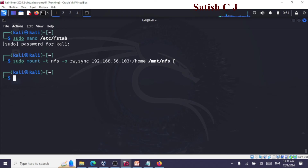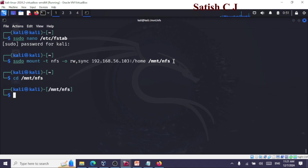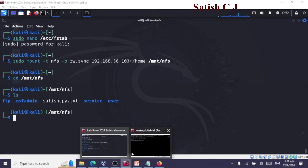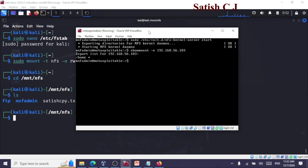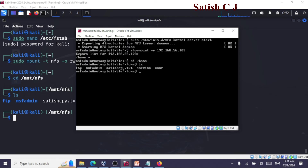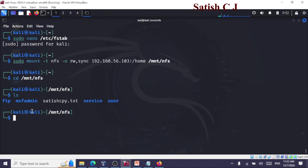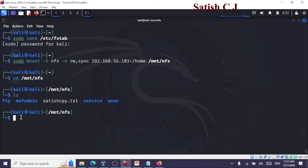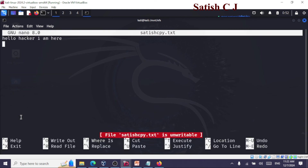It's mounted. Now I can navigate to the directory: cd /mount/nfs. I'm inside this directory and when I perform ls, I can see I'm able to access the files from my victim's home directory — all those files are on my victim machine. Let me traverse to home and perform ls — you can see 'satish_copy.txt' and 'msf_admin'. These files are actually in the home directory of my victim, and I'm able to access them as if they are local files.